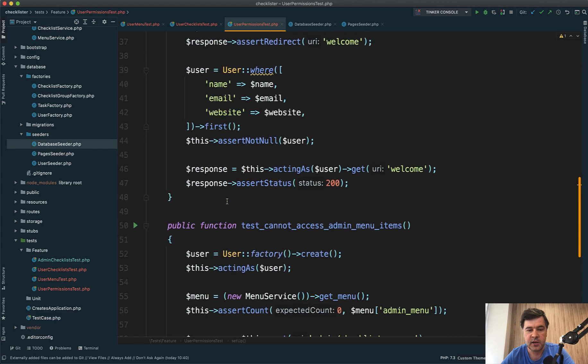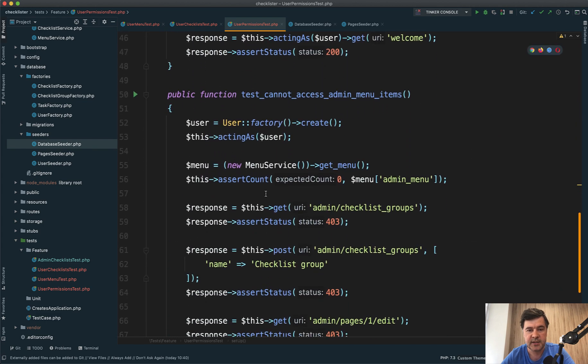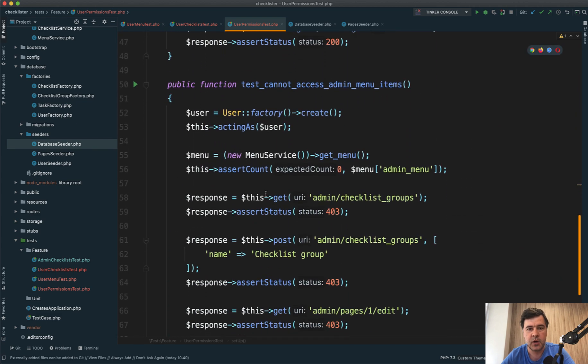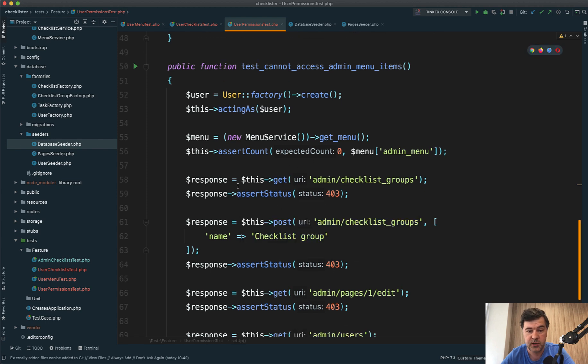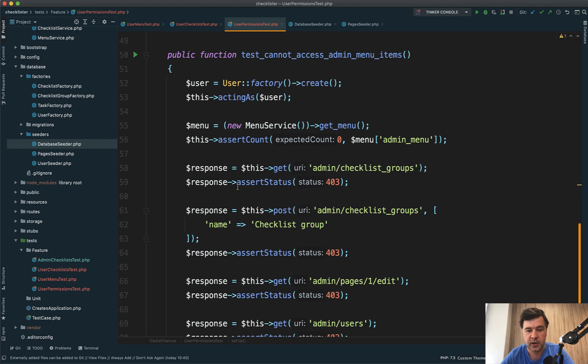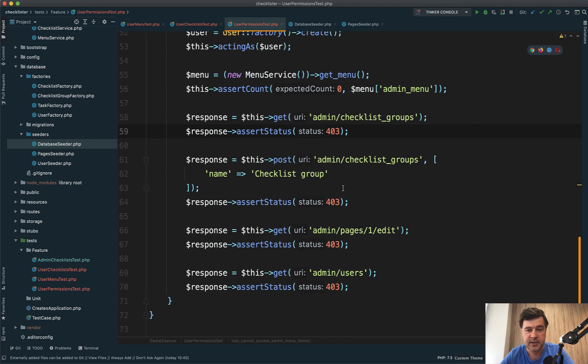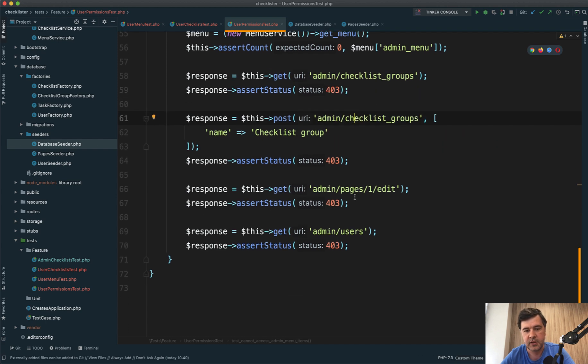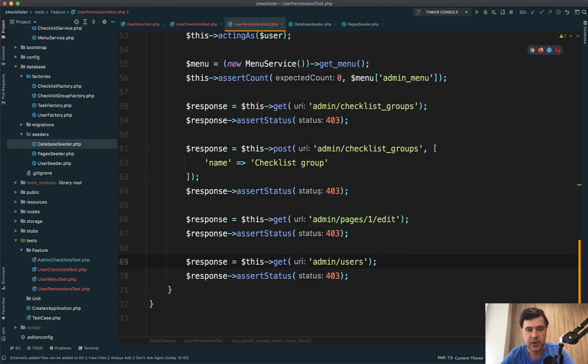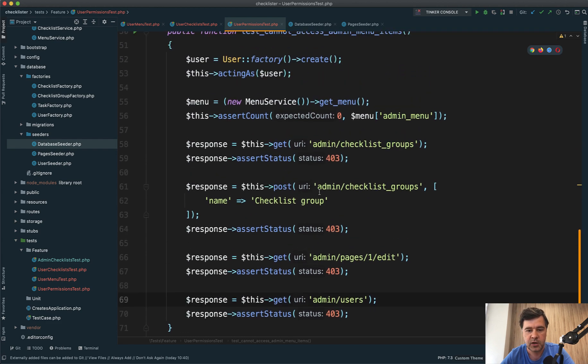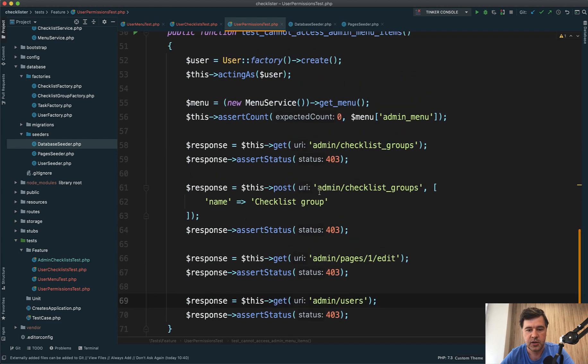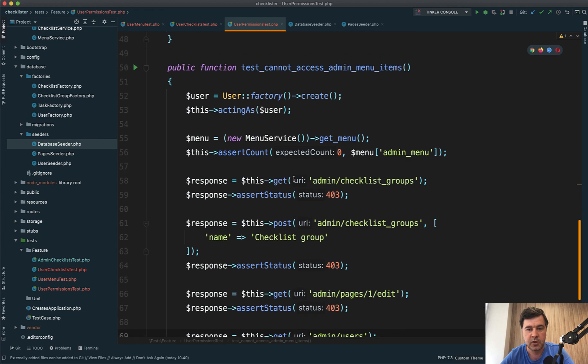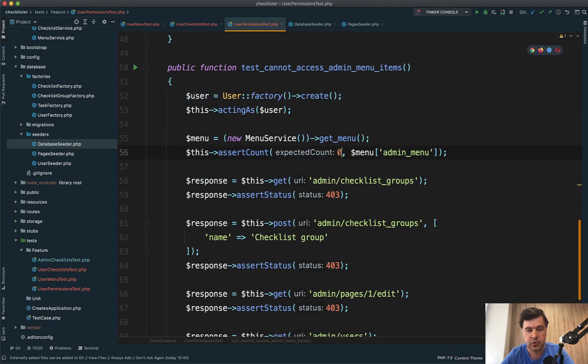Another test checks if users cannot access admin menu items - testing user permissions. I don't work with permissions here; I just load the URL, log in with the user, and verify that the status is 403 everywhere. This test could be expanded to more URLs - I decided to test the basics: list of checklist groups, posting, list of pages, editing pages, and list of users. Everywhere I should get 403 forbidden. Also, the admin menu for a simple user should be empty with count zero.